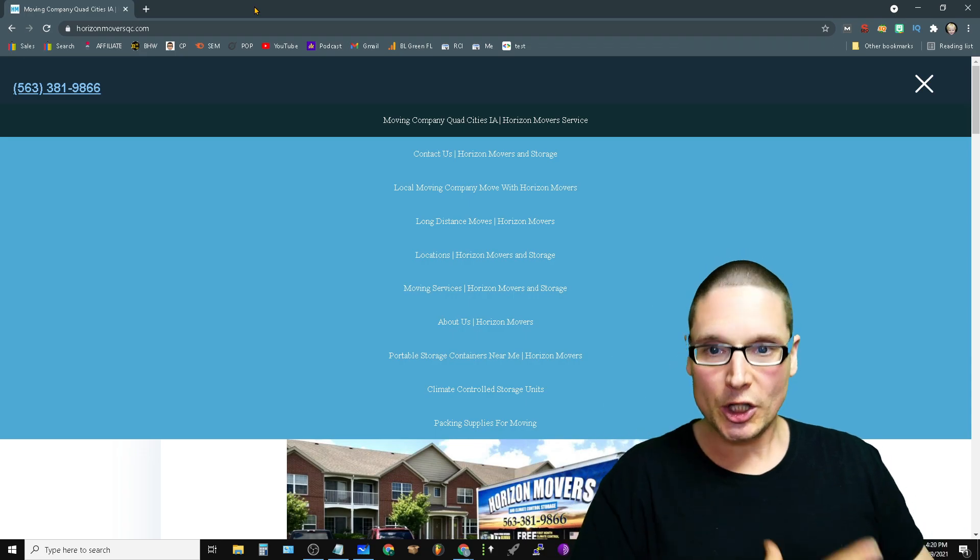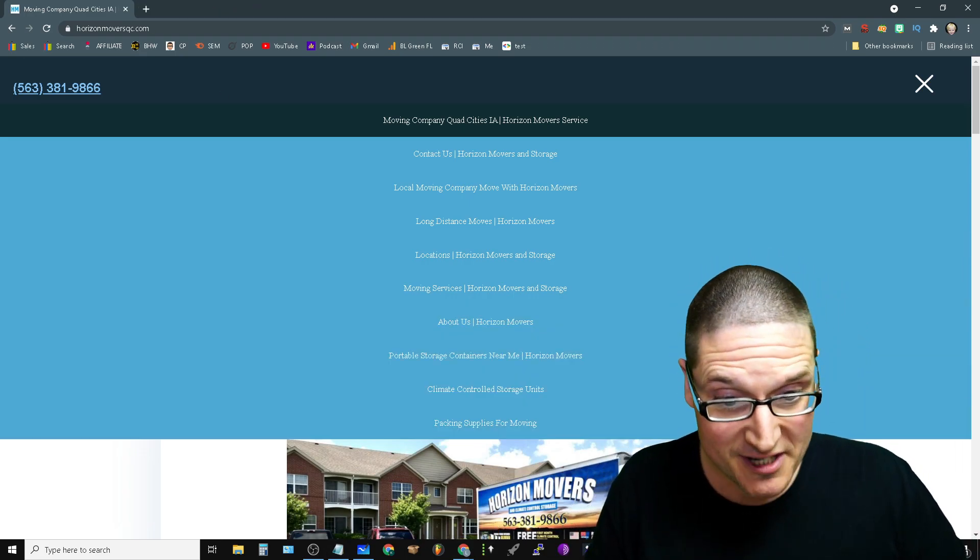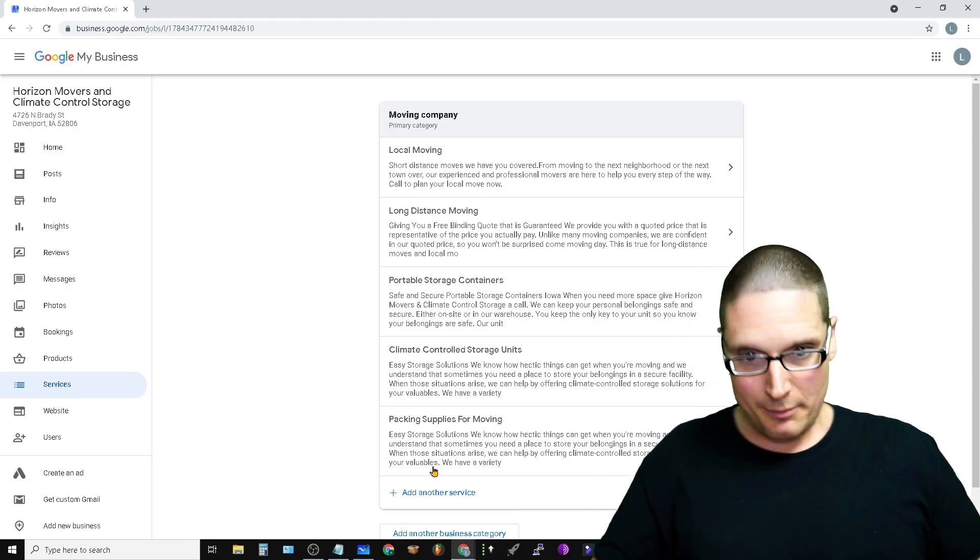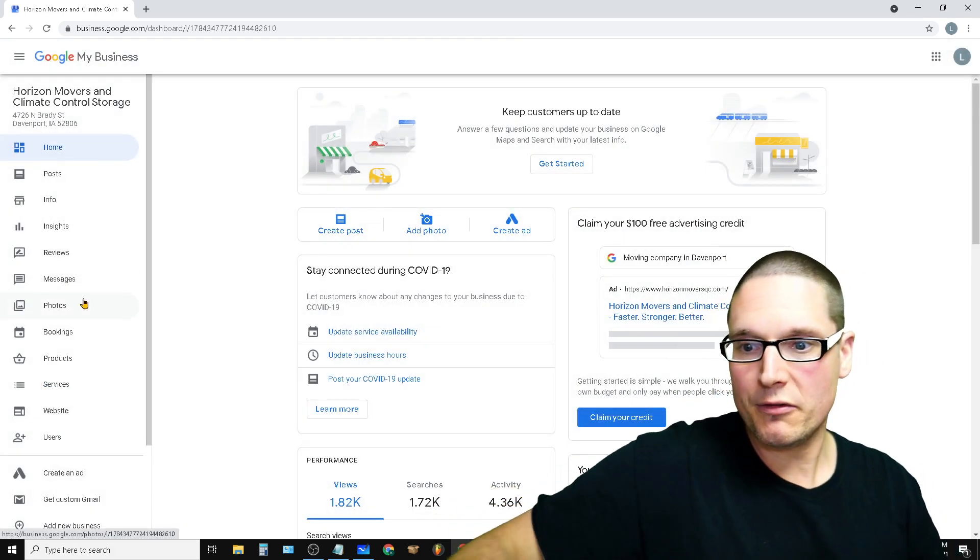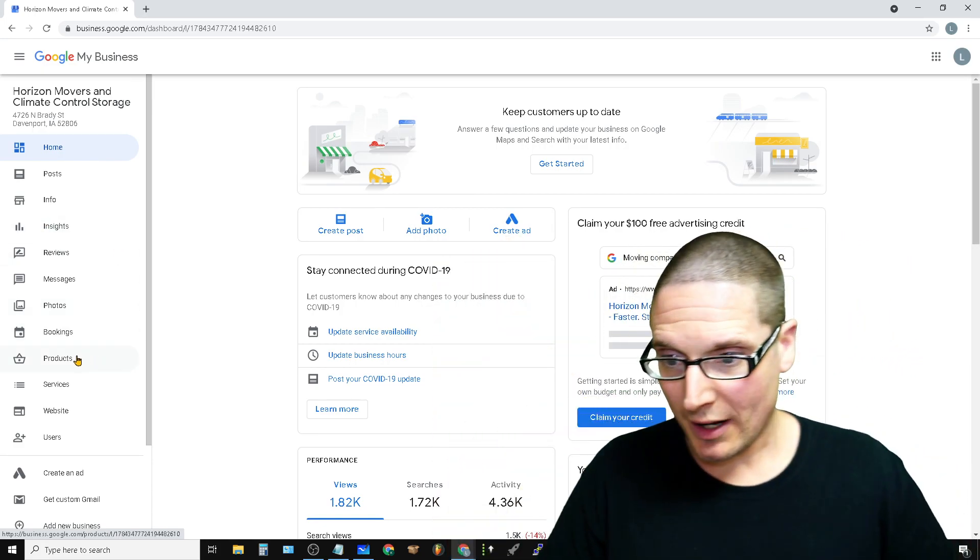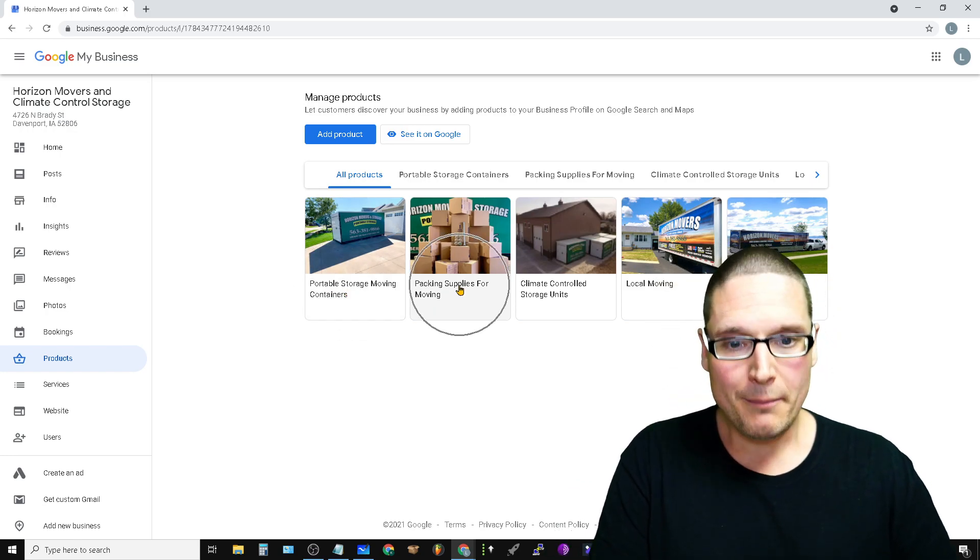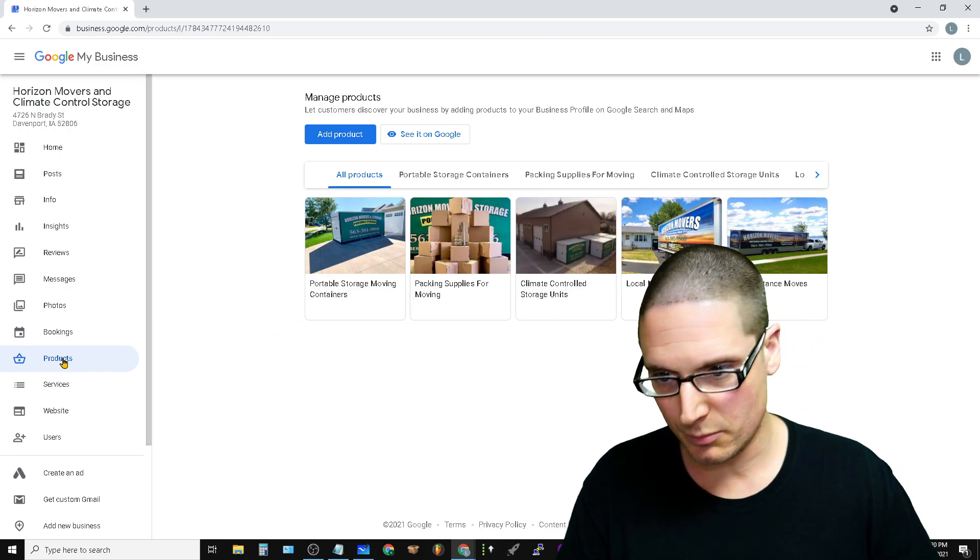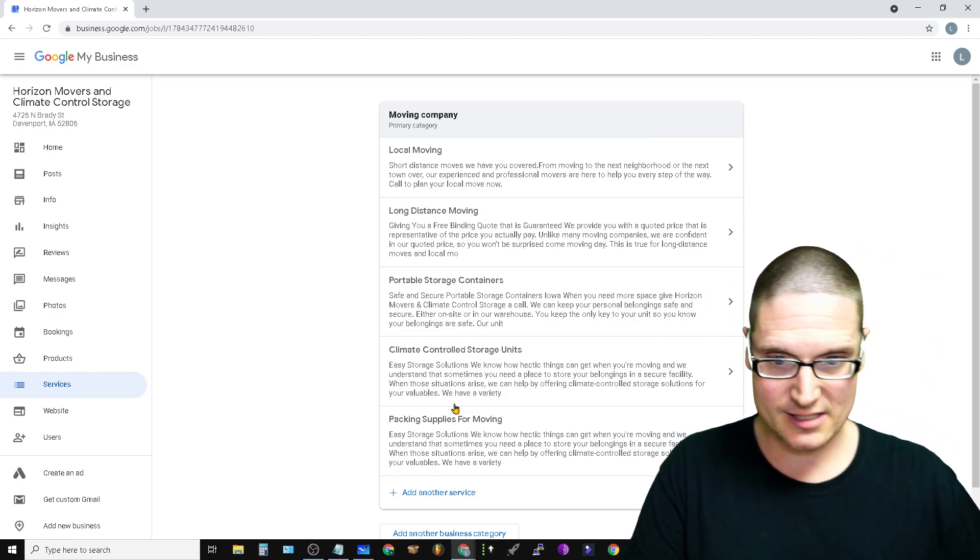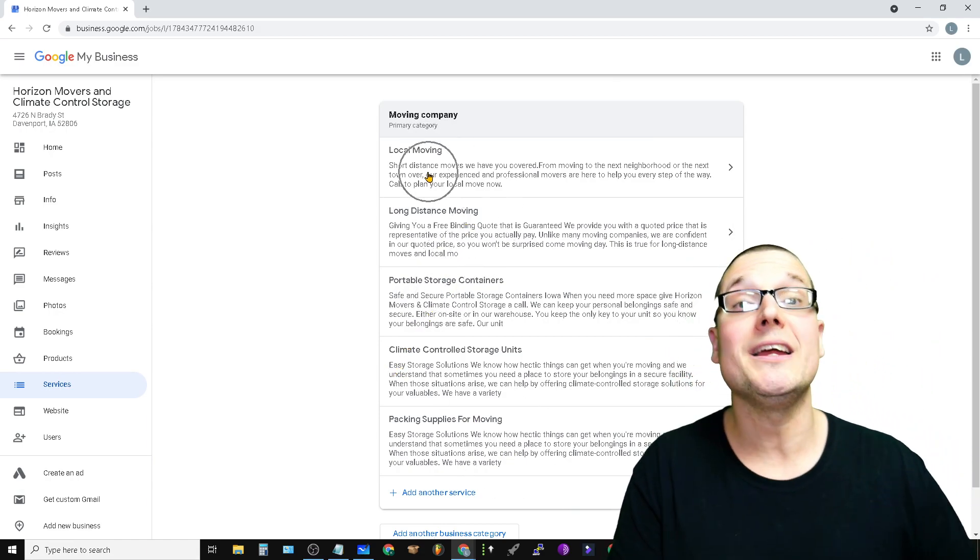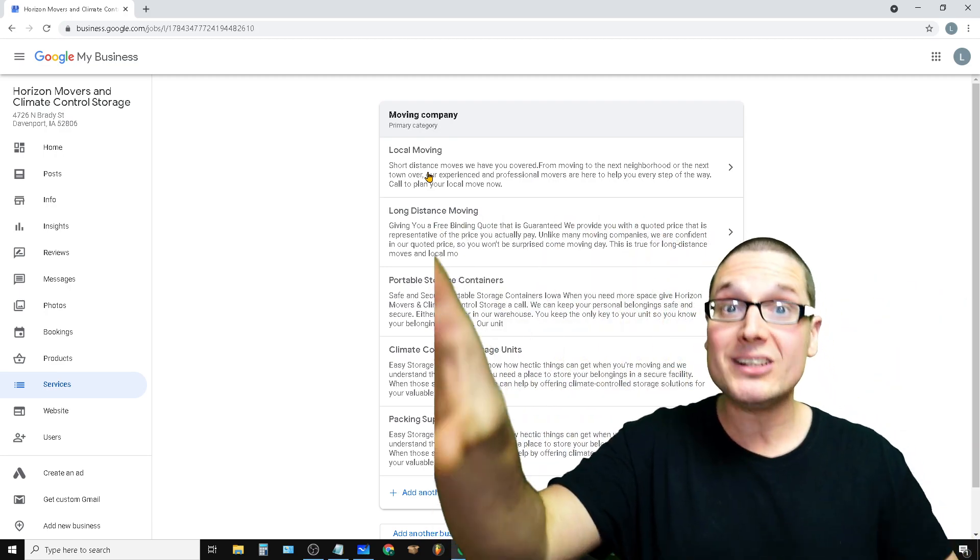Now with that being said, I want to walk you through what I call product and service stacking and what exactly is site mirroring. So let me go ahead and walk you through this. Now so this is the actual business listing and what I want to share with you first is going to be the product and service stack. So what I mean by this is we showcase the products: portable storage, packing supplies, climate control, local moving, long distance moves. When we come over here to services, we want to go ahead and go right through packing supplies, climate control, portable storage units, long distance moving, and local moving.